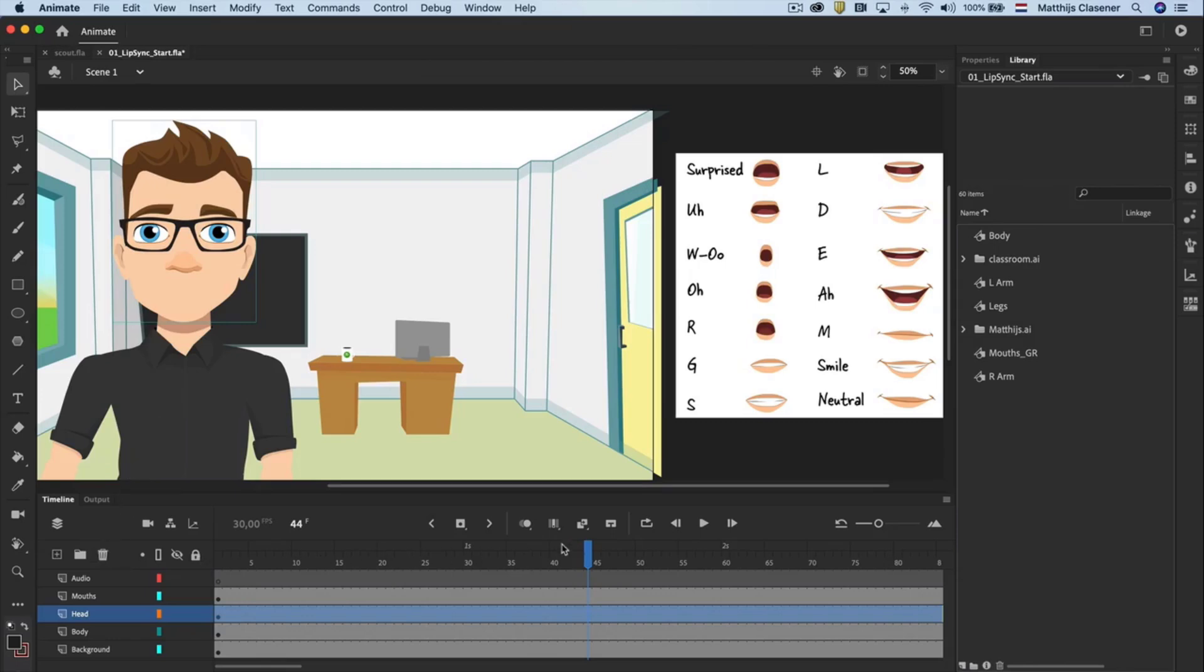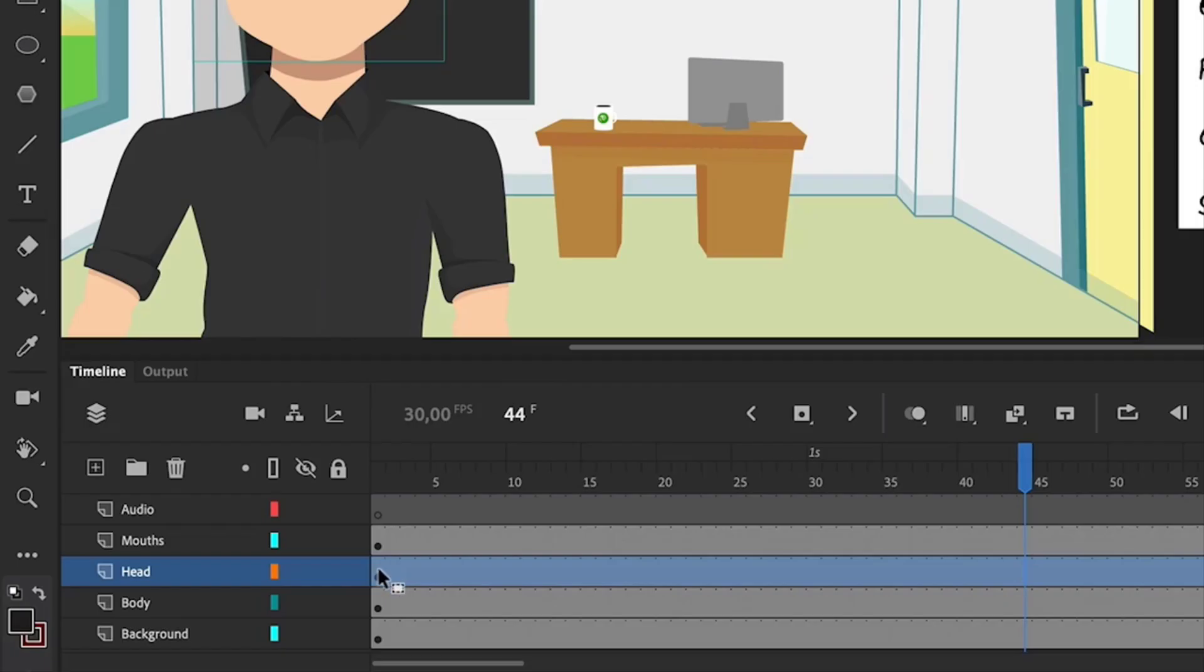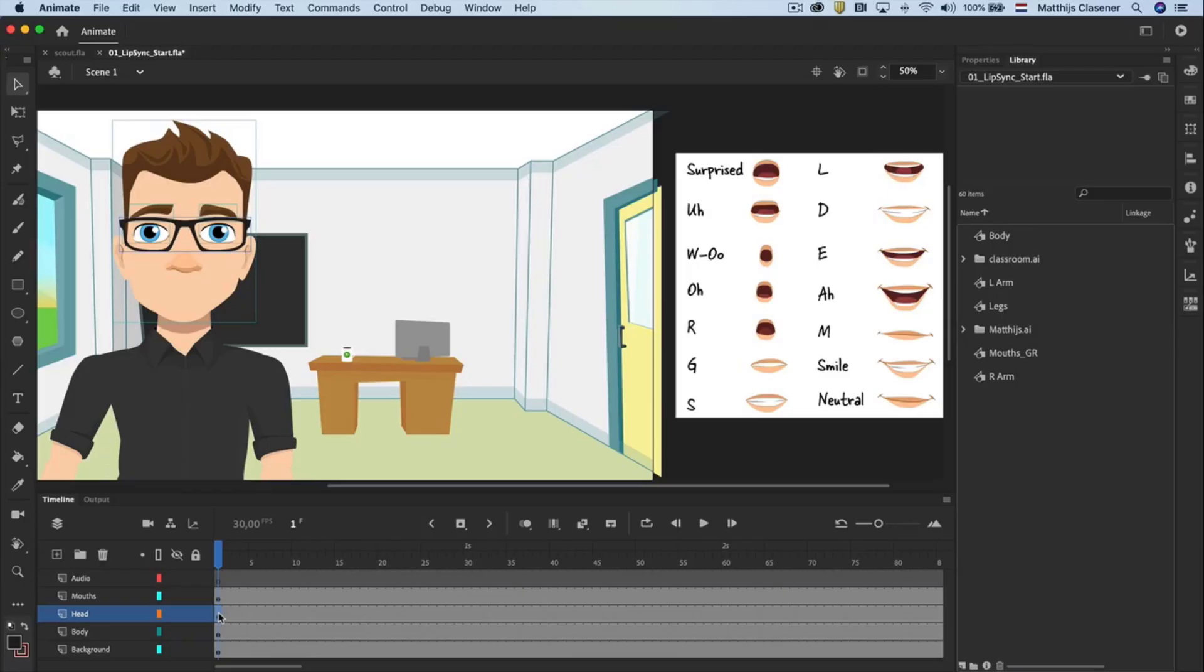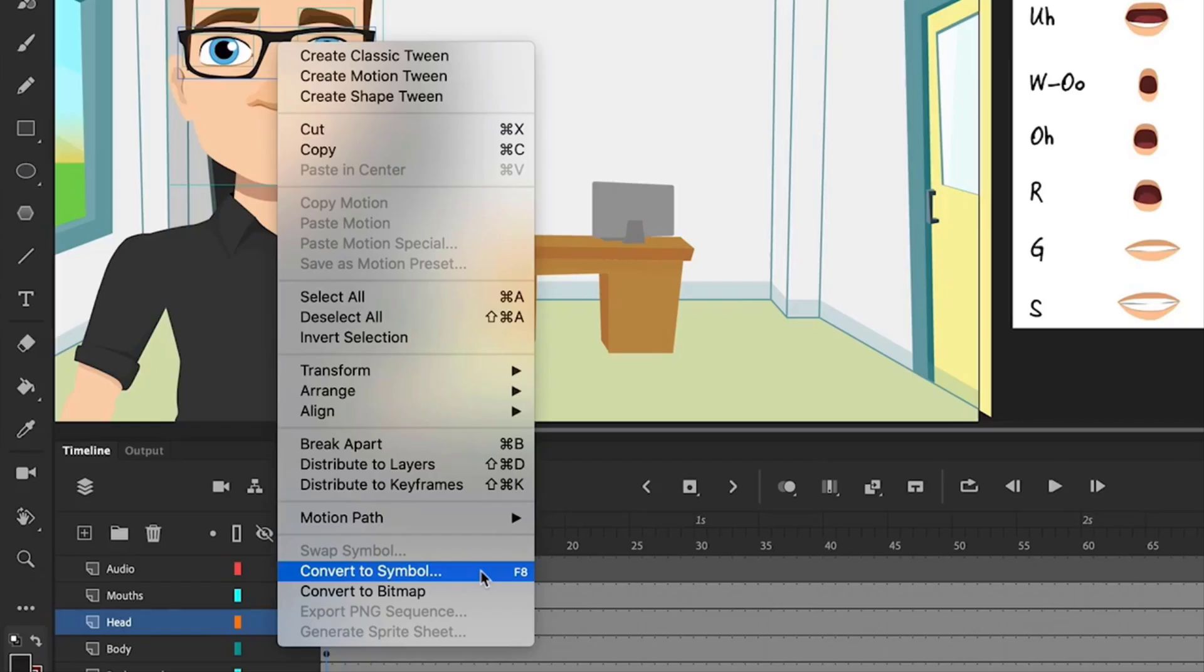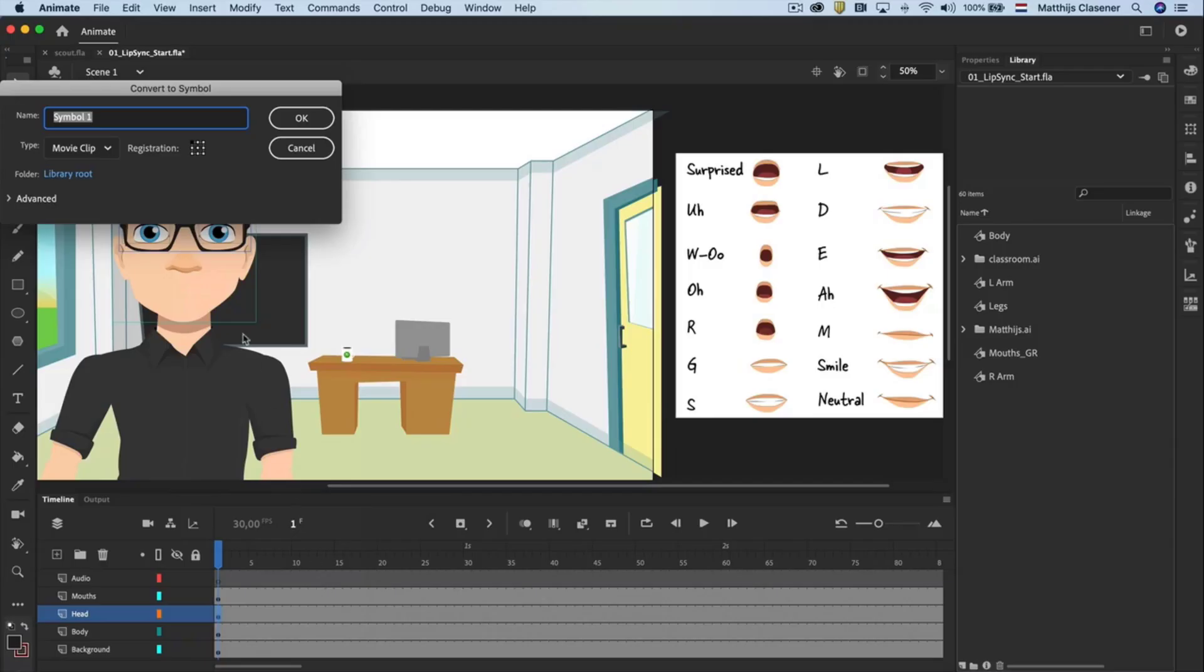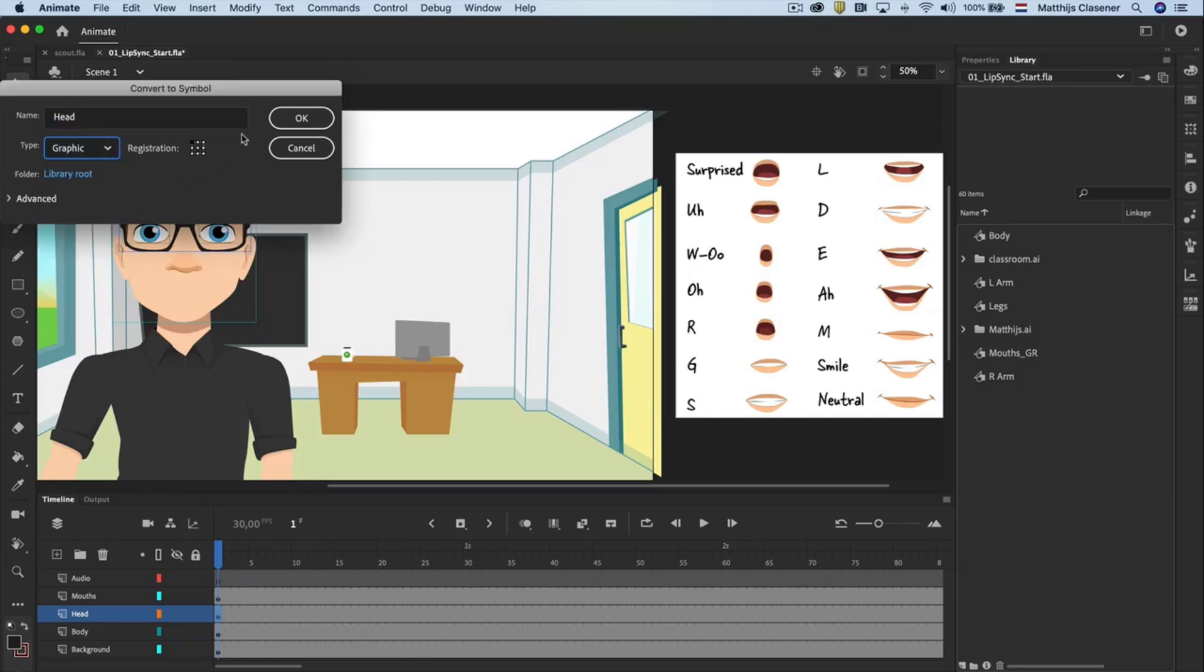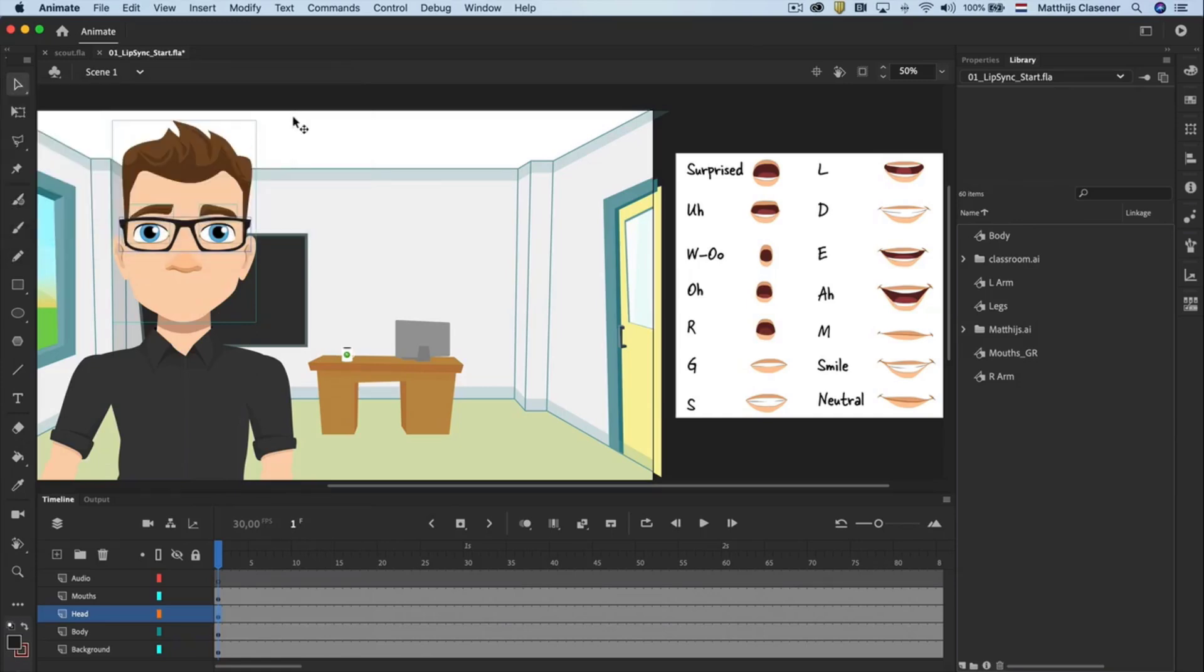An easy way to select everything within a layer is to select the keyframe in that particular layer. When all is selected, convert it to a symbol with the right mouse click on the selection. Choose convert to symbol. Give it a name which makes sense in the pop-up panel and select graphic from the drop-down list. Hit ok.